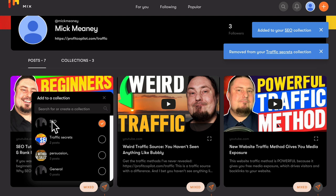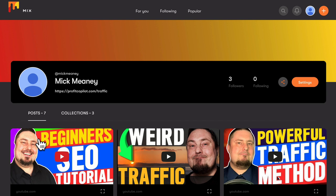Good stuff. And now if we have a look at collections, we can see that we have one called SEO.